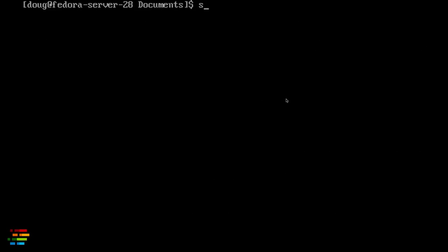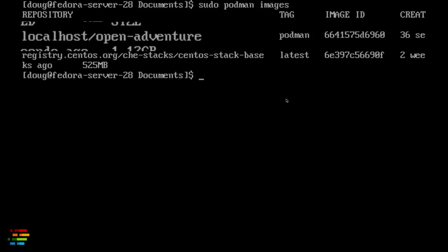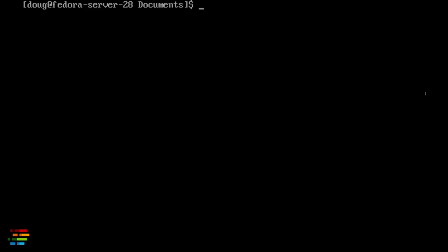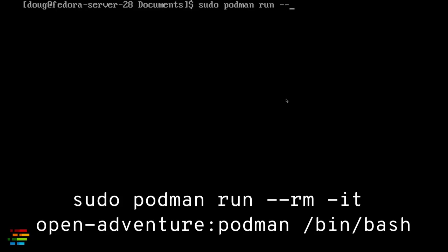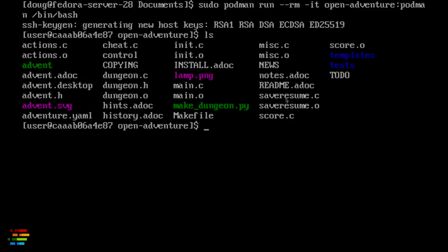As you would expect, running podman images shows the image I just built. Notice that localhost has been added to the name of the image. This tells Podman that the image is in the registry on the local machine. Now I'll create a container from the image: podman run --rm -it, then the name of the image I just created, and I'll run a bash shell when the container starts. This works if you add localhost/ to the start of the image name, but I skipped that to make a point — the point being that I'm lazy.